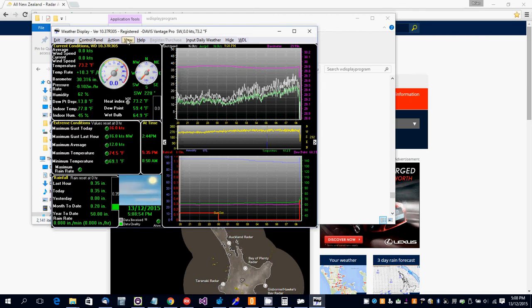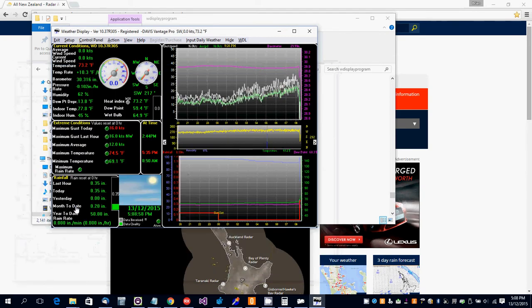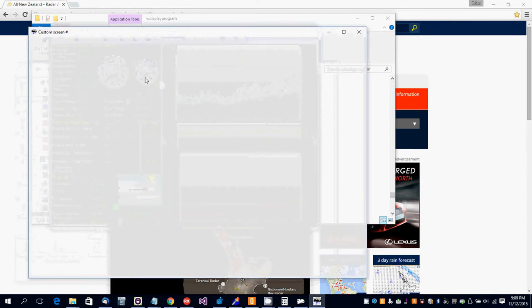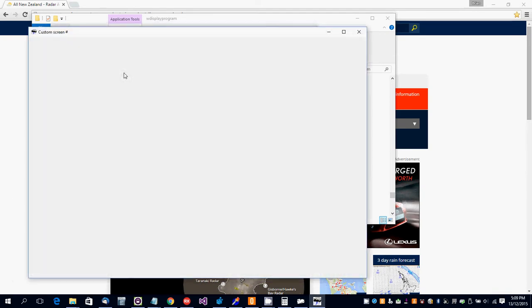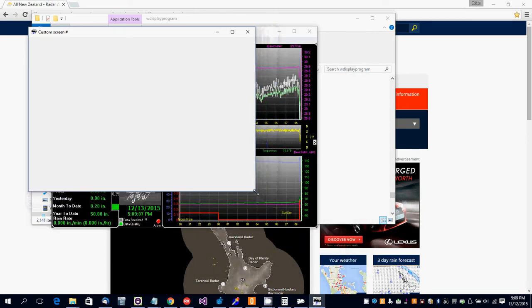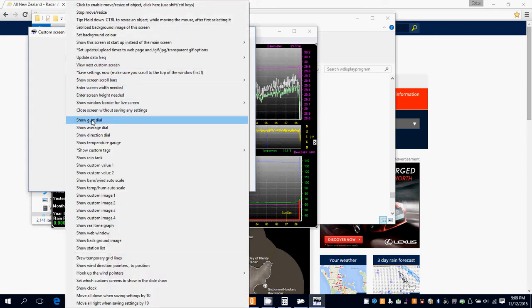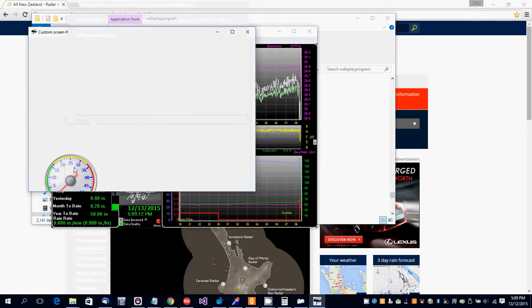In this video I'm going to show you how to make a custom screen. You want to resize it like that, and then right-click and add a gust dial.